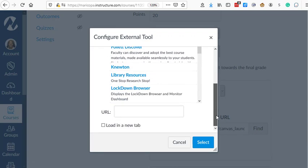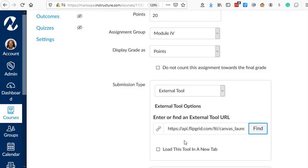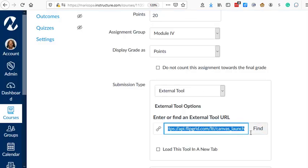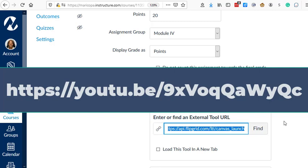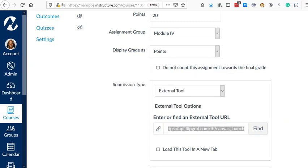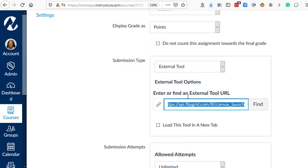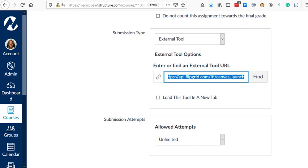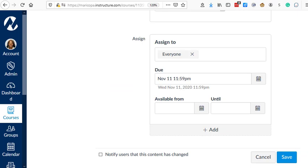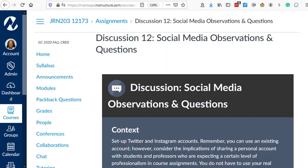Once you choose Flipgrid, it will automatically add in this URL. Now, if you need to understand how to add Flipgrid to Canvas, either ask your CTLE or I have a video that you can link to. Now, once I've added the external tool and the external URL is added to the assignment, I give it a due date and then I save it.